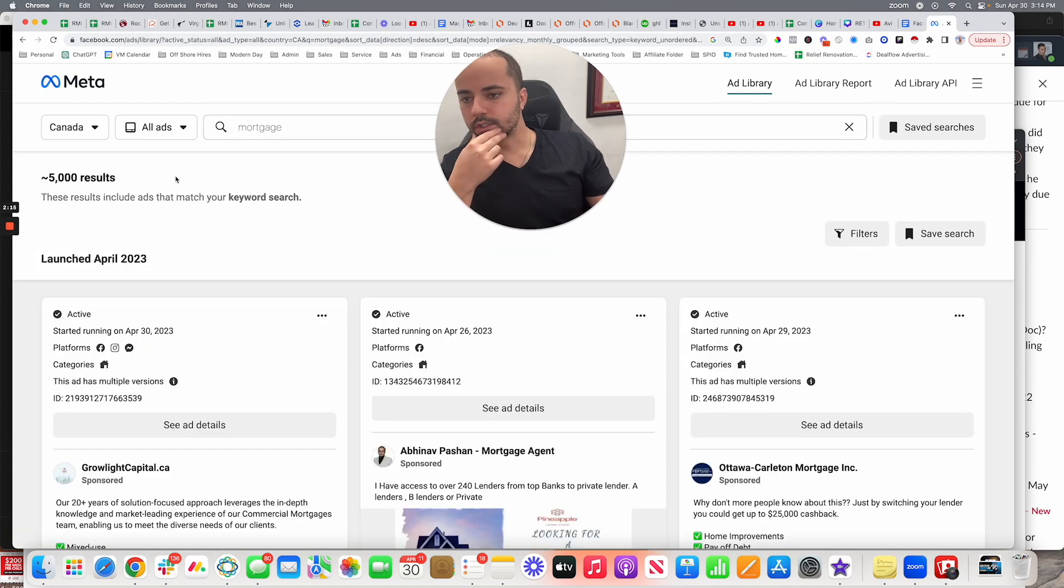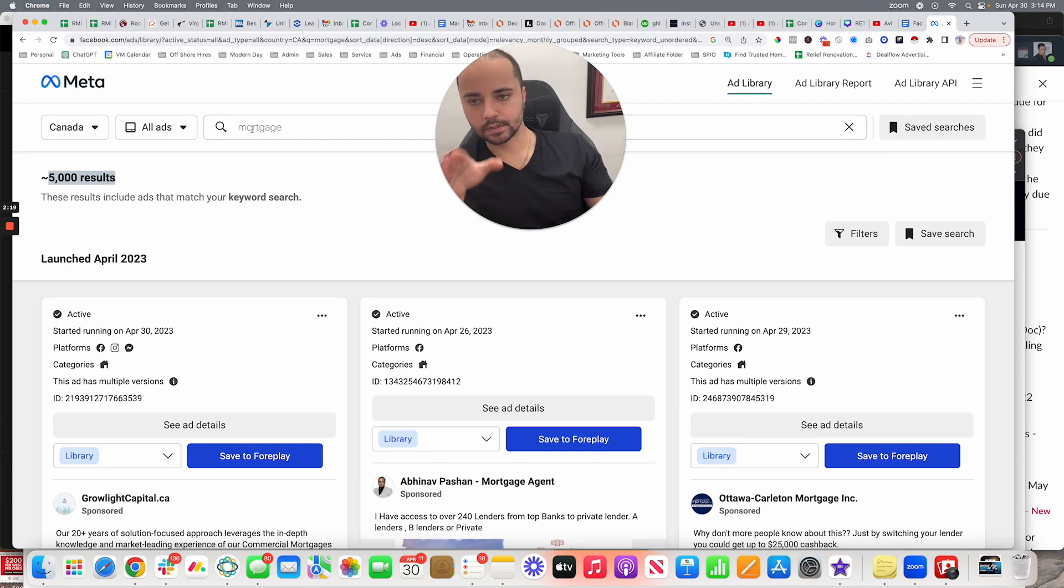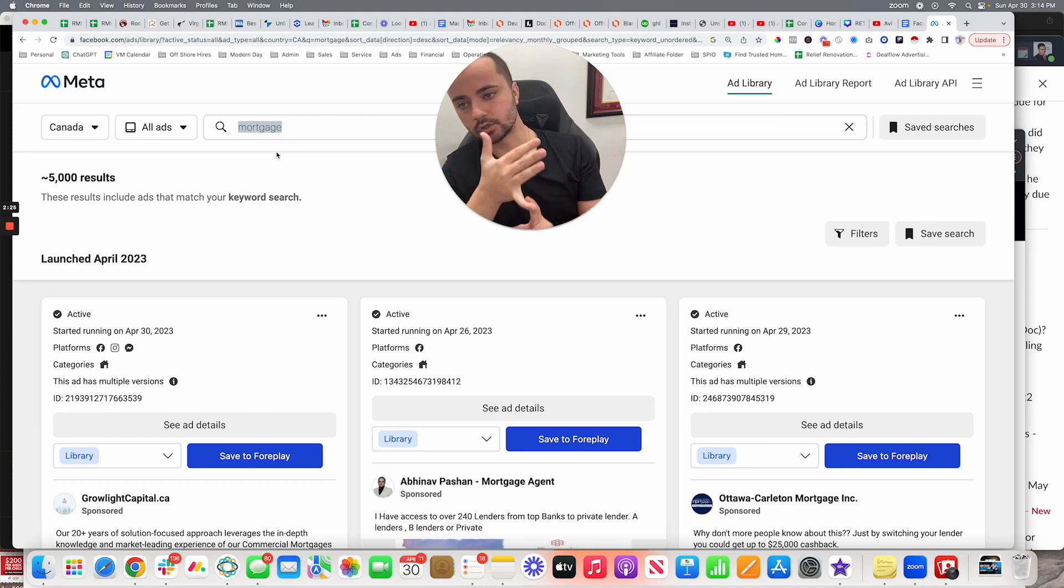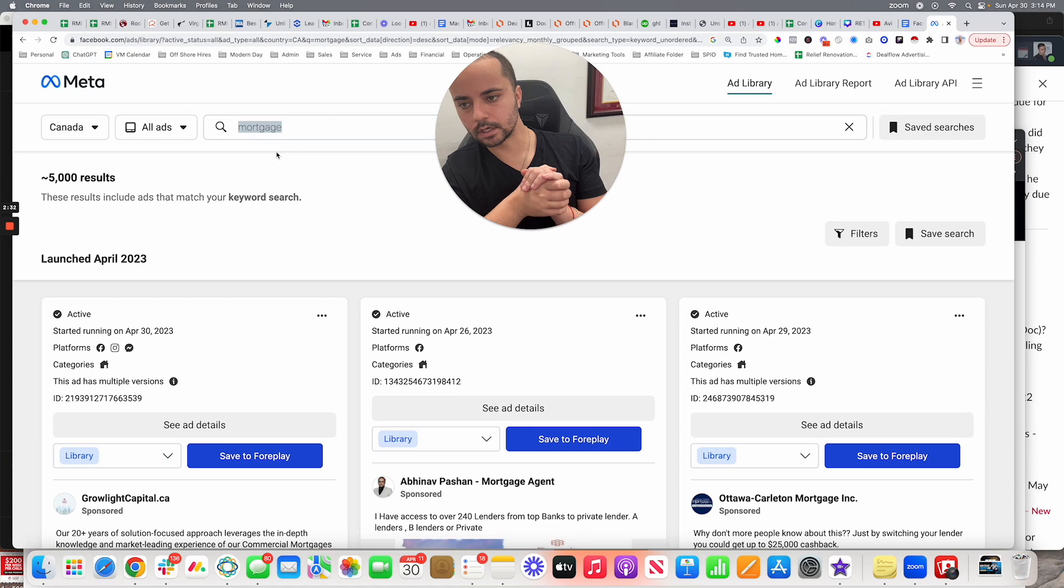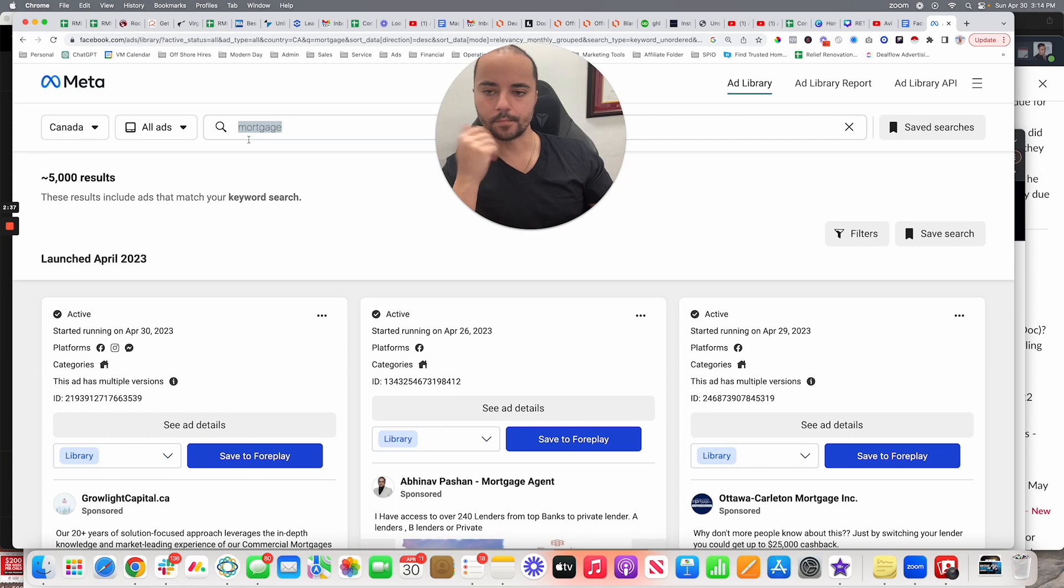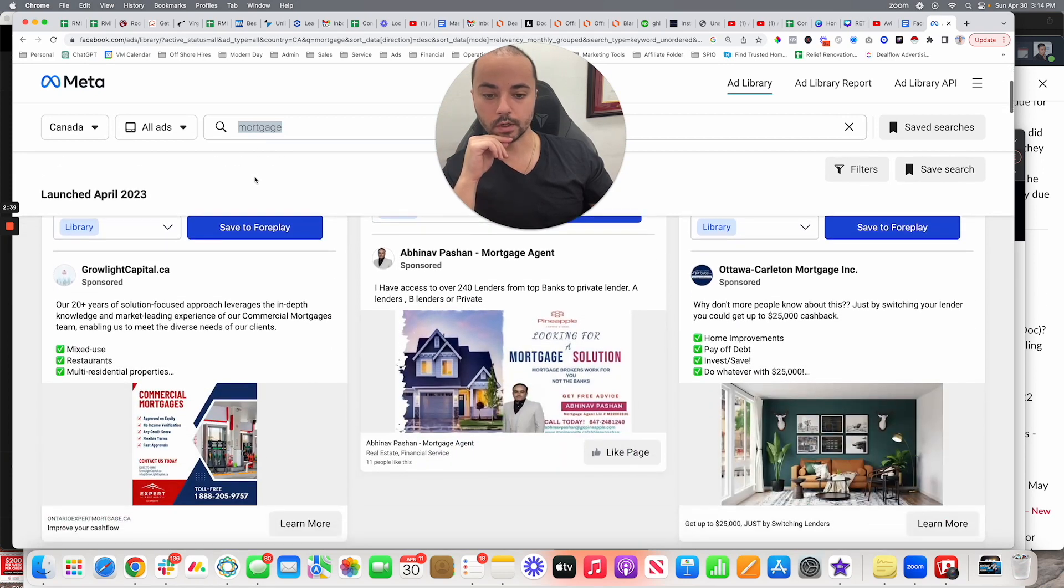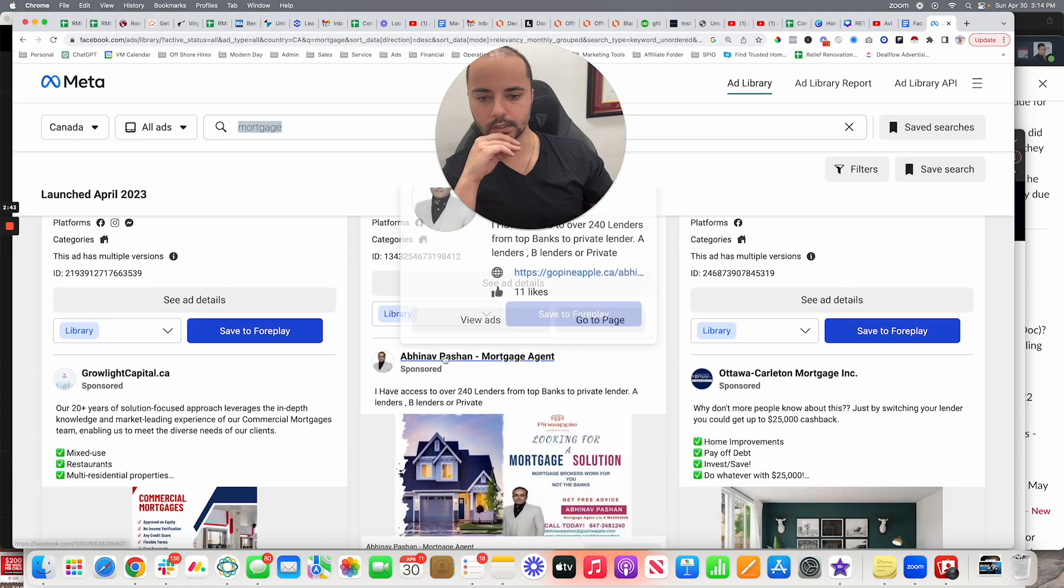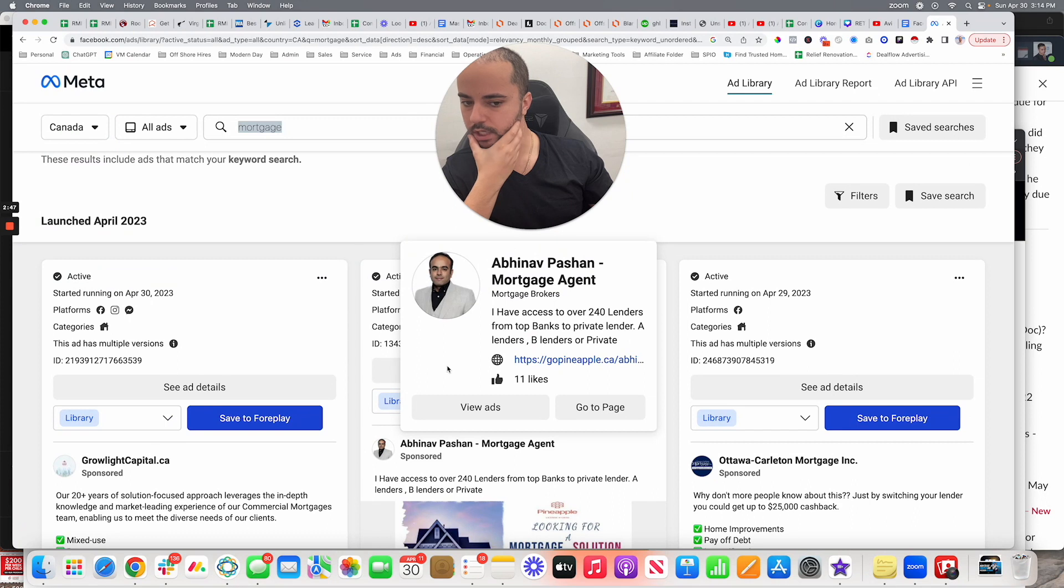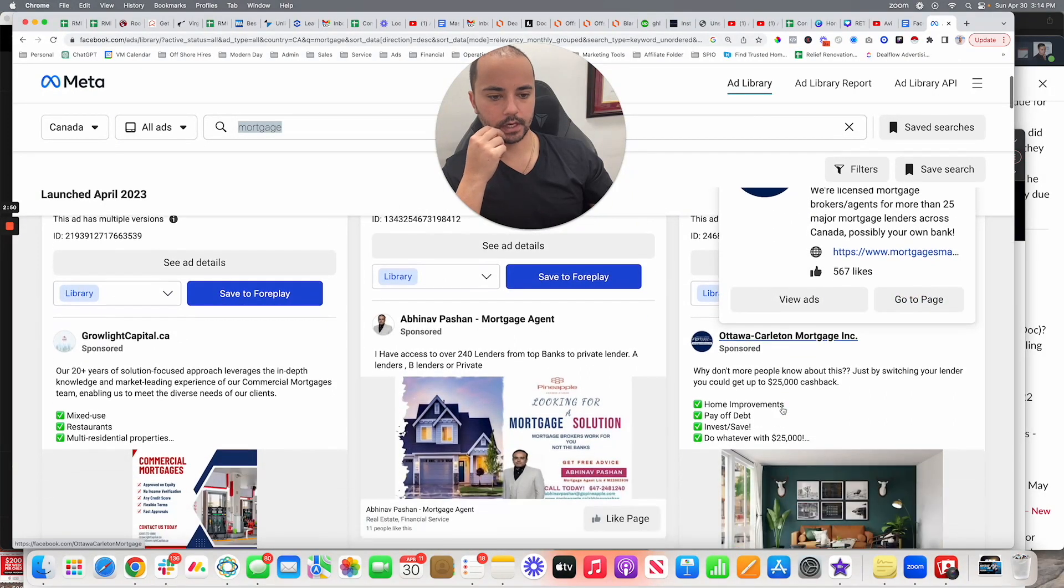This is going to show me all of the ads that are currently launched right now for this keyword. Keep in mind, mortgages have lots more keywords. You can do reverse mortgage, you can do refinances, you can type in interest rates, you can type in HELOCs, you can type in purchase loans, first-time home buyer. There's tons of keywords you can throw in there, but we're just going to go with the generic mortgage one. And what you're going to notice is that every single person here, this guy's name is Abhinav, he is a mortgage agent. The next guy as well. Each and every ad is either coming from a brokerage or it's coming from an agent.